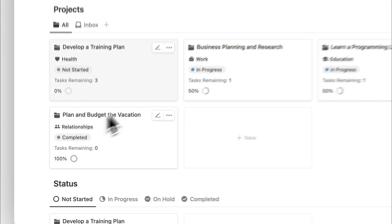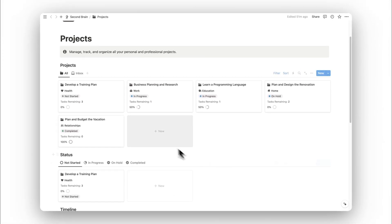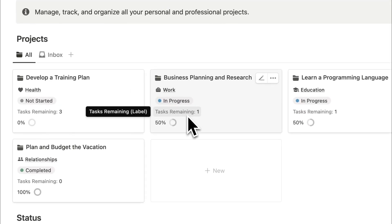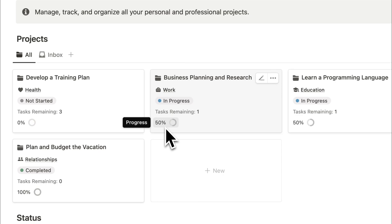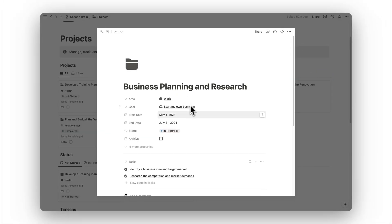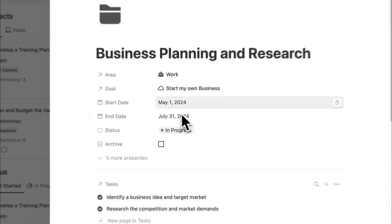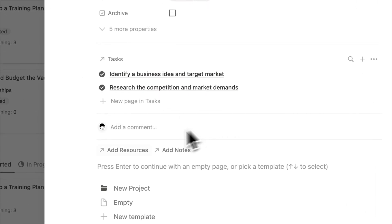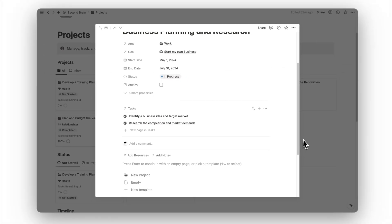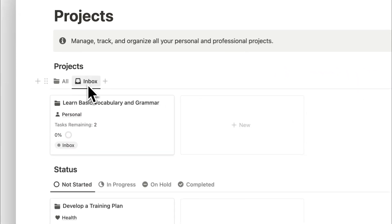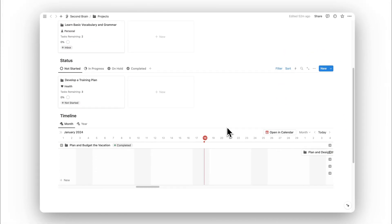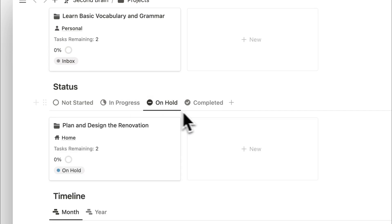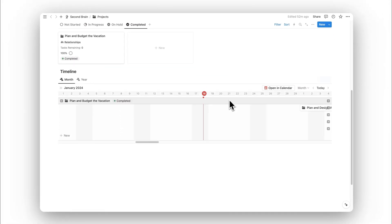Next up is our projects folder. Here we can view all projects — similar to goals, each shows the area assigned, a status, the tasks remaining, and a progress bar for completion. Opening a project lets you view all details, set exact start and end dates, and see related tasks, resources, and notes. We can also sort by those that remain in our inbox, sort by status (not started, in progress, on hold, completed), and there's another timeline view below.